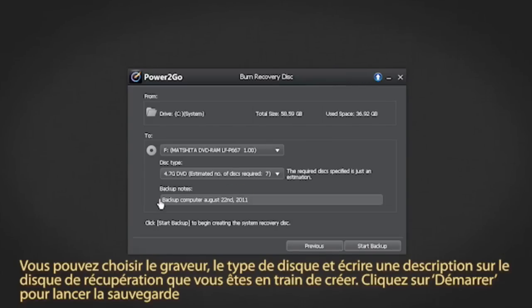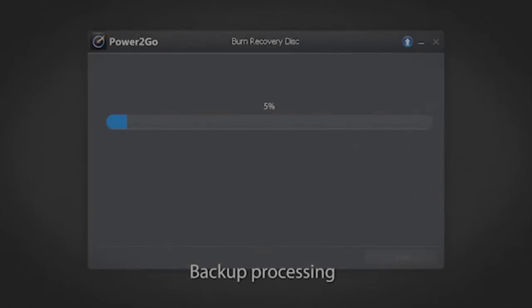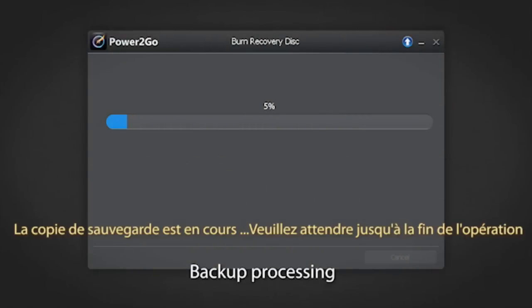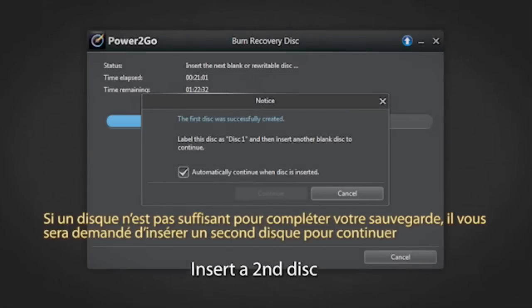Click the start button to begin the backup. The backup is now processing — please wait till it's completed. If one disk is not enough to complete the backup, you will be prompted to insert a second disk to proceed.